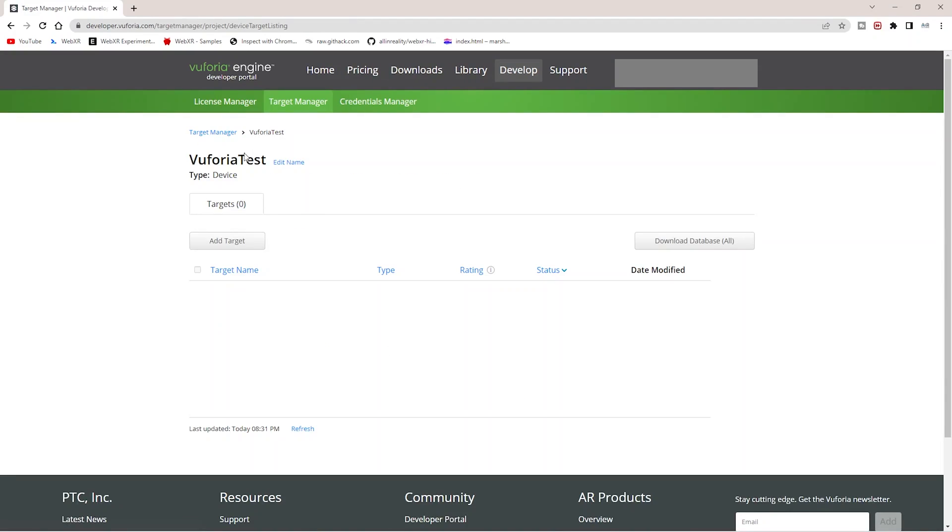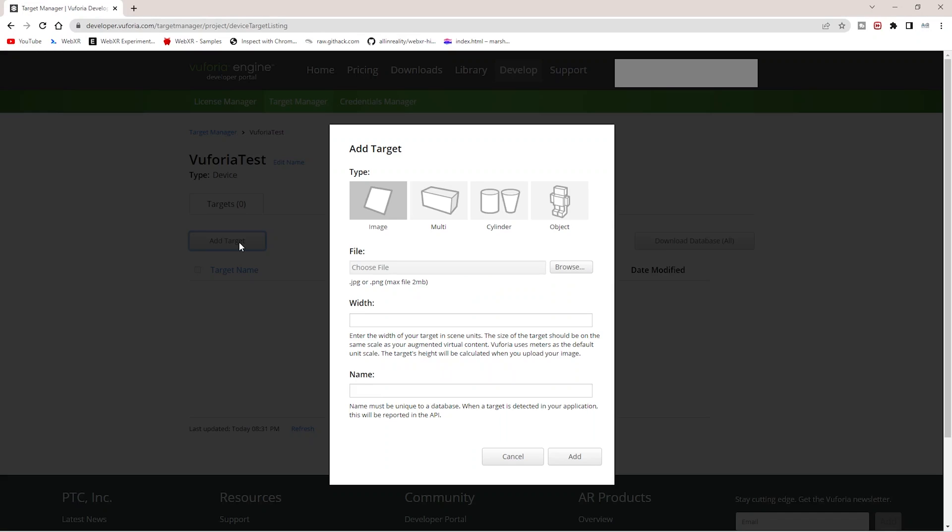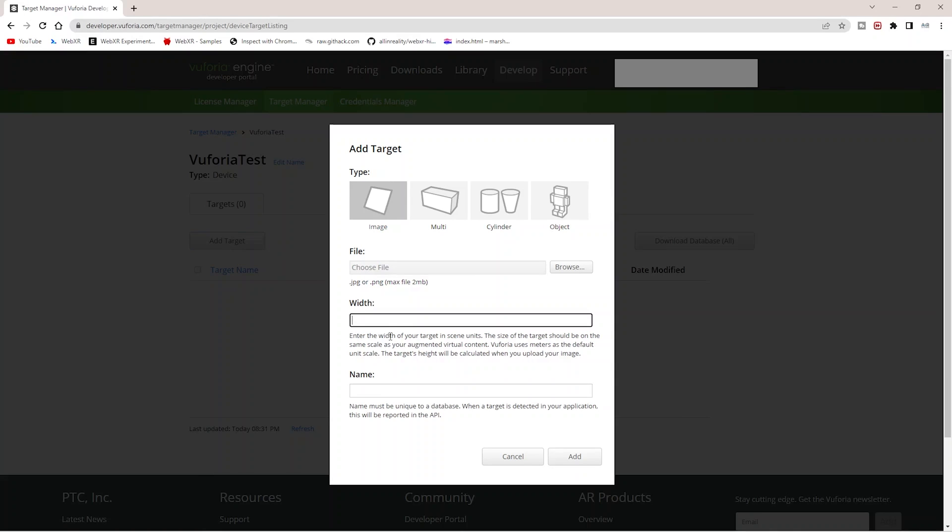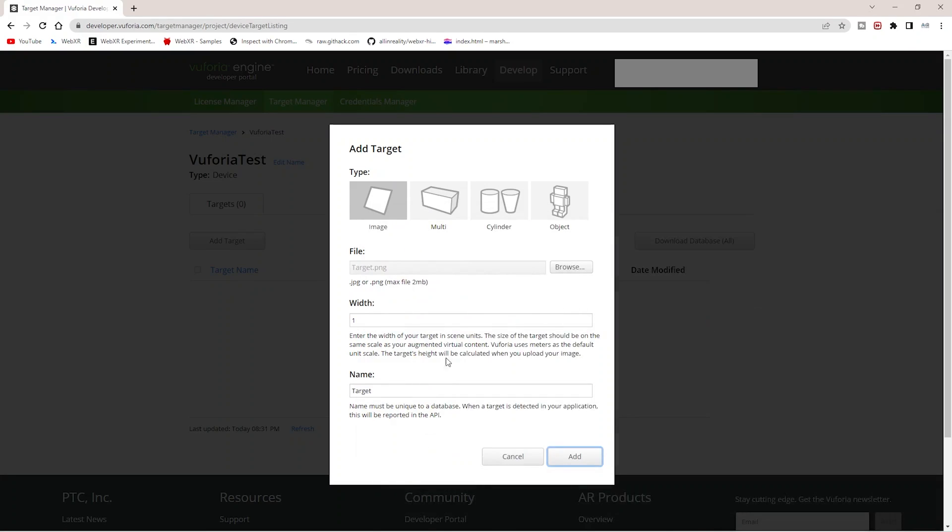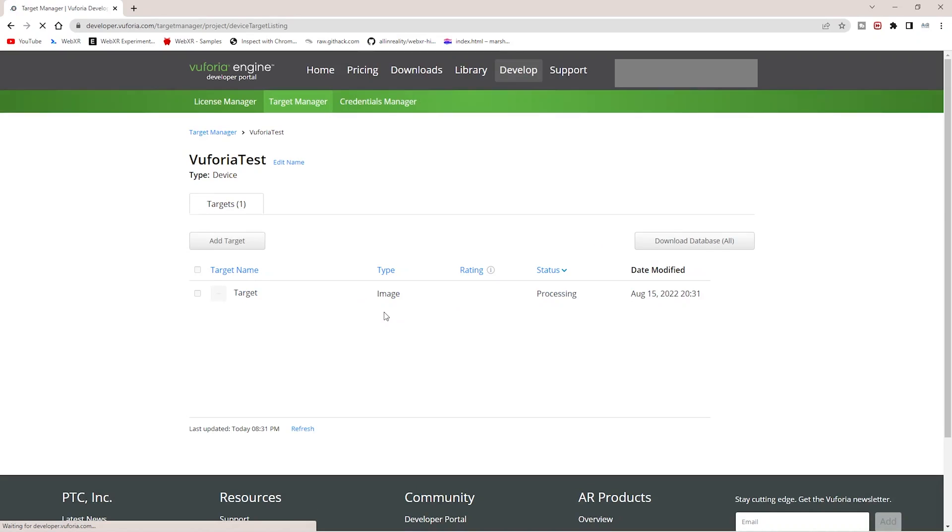Target Manager is for uploading your images. You can use JPEG or PNG format. You can give it a name and upload the image. Once it's uploaded, you'll be able to see the rating. If it properly has the colors, it will be augmentable with video or any 3D object.